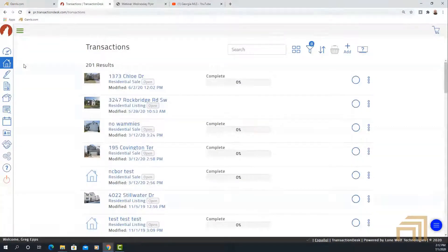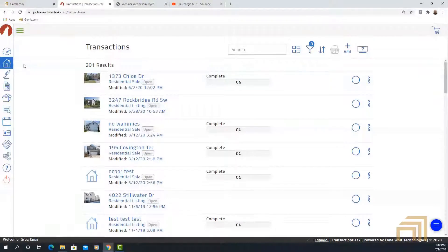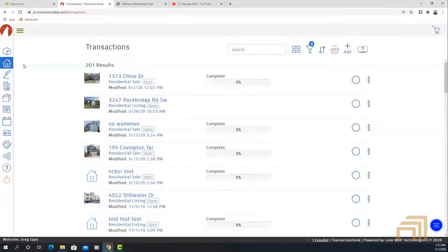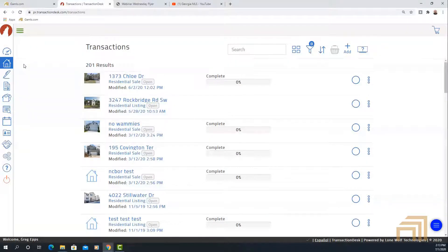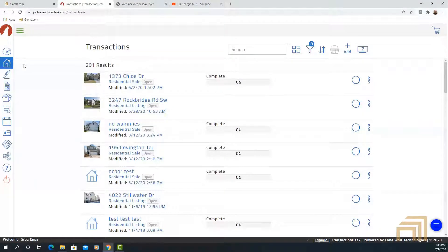A lot of you that are members may have used something similar to this. There are several companies with products that have a very similar workflow — your DotLoops, your R-Docs — they serve a similar purpose. This is just Georgia MLS's version. And yes, you can add specialized office-specific forms too. This is a very user-friendly, open-ended system that allows you to pull in things when you need them, how you need them.